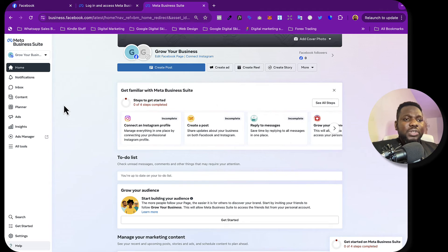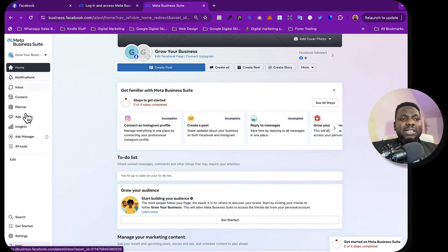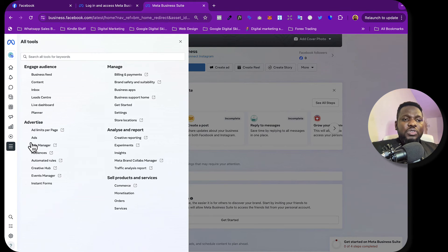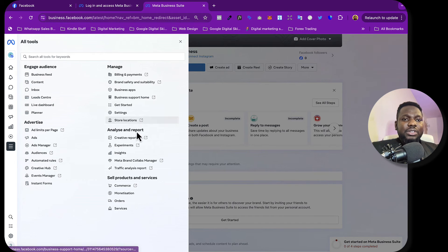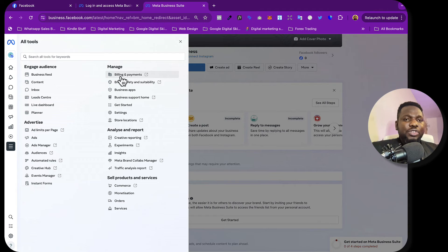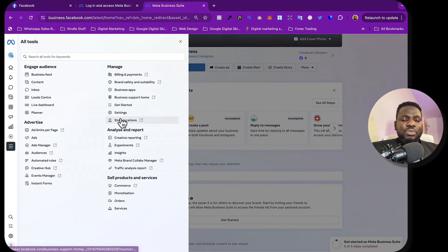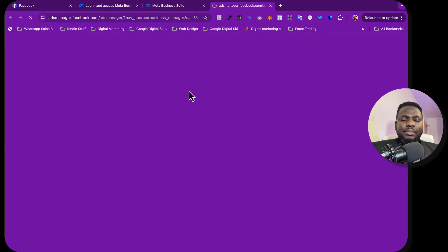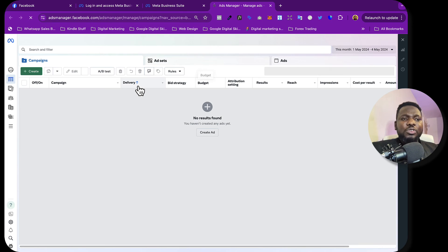The next thing you want to do is go to Ads Manager. Before we go to Ads Manager, click on 'All Tools'. Once you click on All Tools, you can see the different things available. You need to set up your billing — this is where you add your credit card or debit card to make payments. You can also see the Ads Manager here. Click on it.